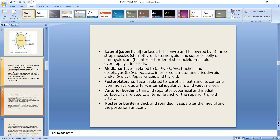The posterior surface is related to the carotid sheath. Regarding borders, the anterior border separates the medial and lateral surfaces, while the posterior border is rounded and separates the medial and posterolateral surfaces.